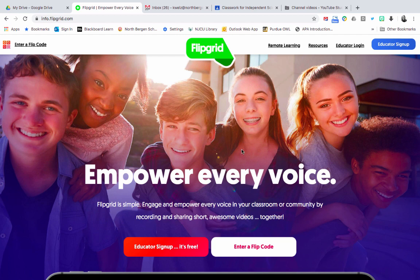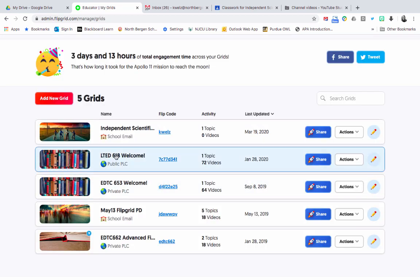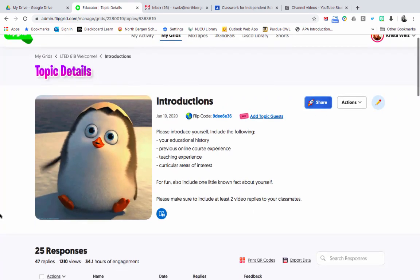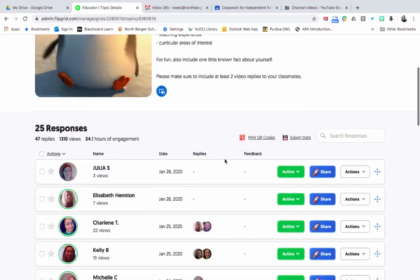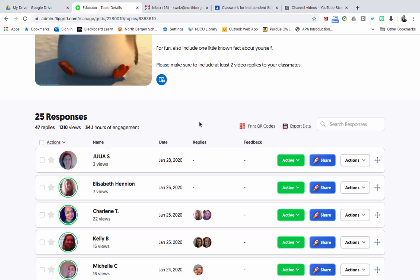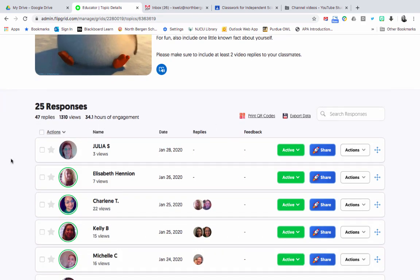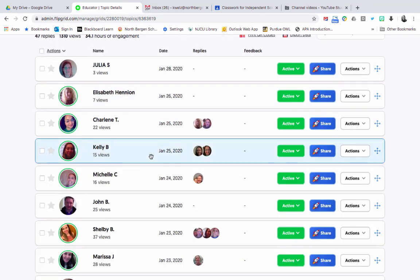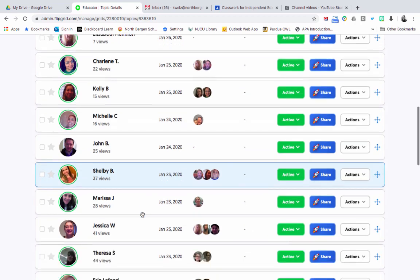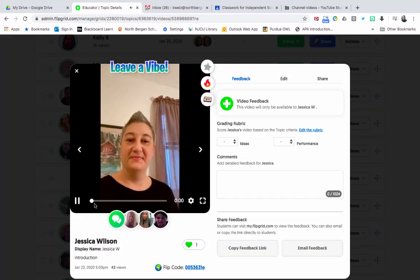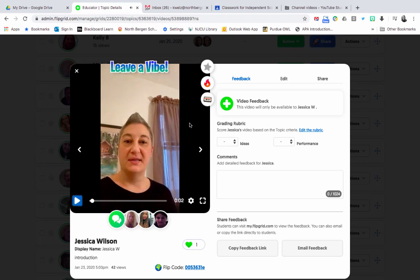I'm going to show you how this looks. I actually use this for my college class. All I do is ask students in the beginning their name and educational history, and they reply when they can — I give them about four days to reply. They can record themselves within the website or within the Flipgrid app. You can see here the videos the students responded with, and if you click on one you can see how the students actually record themselves. It's a very short video.